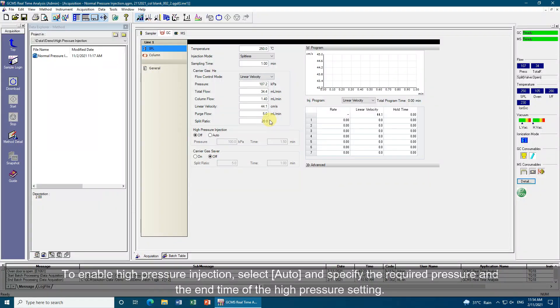To enable high-pressure injection, select 'Auto' and specify the required pressure and the end time of the high-pressure setting.